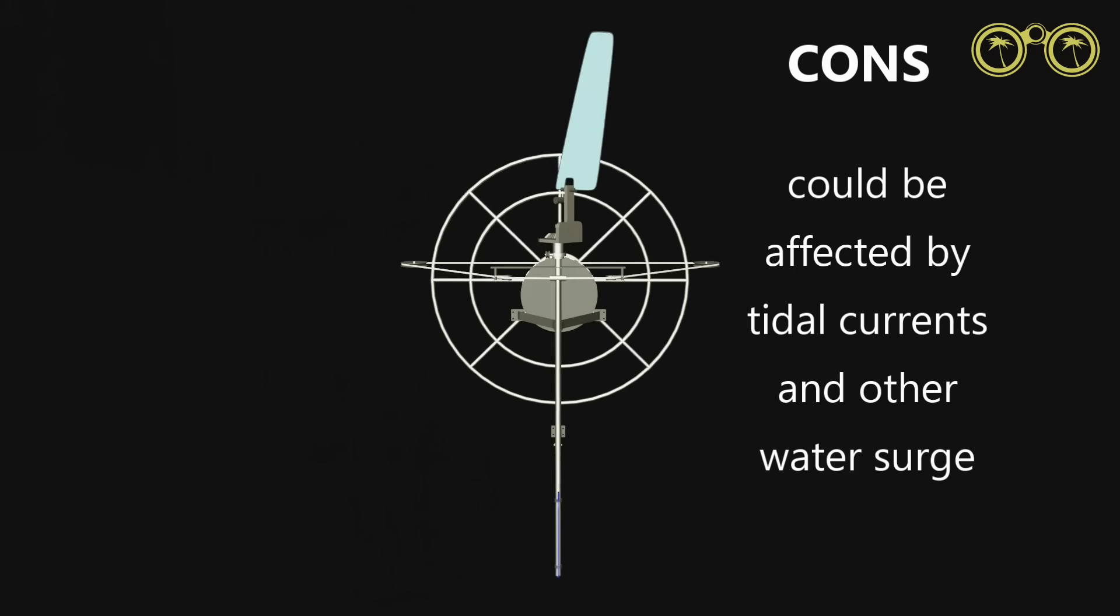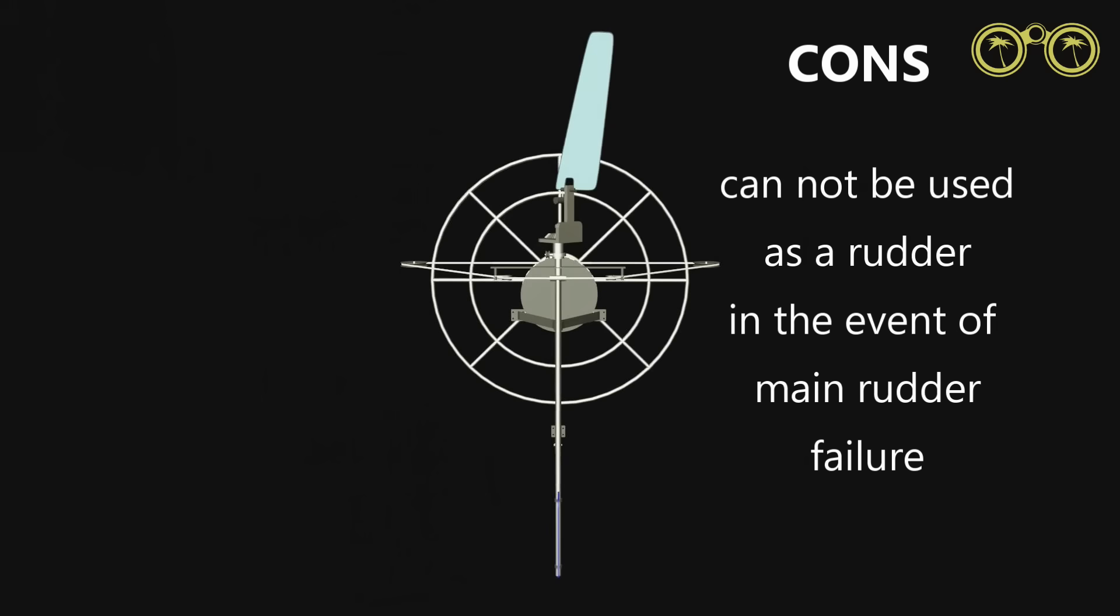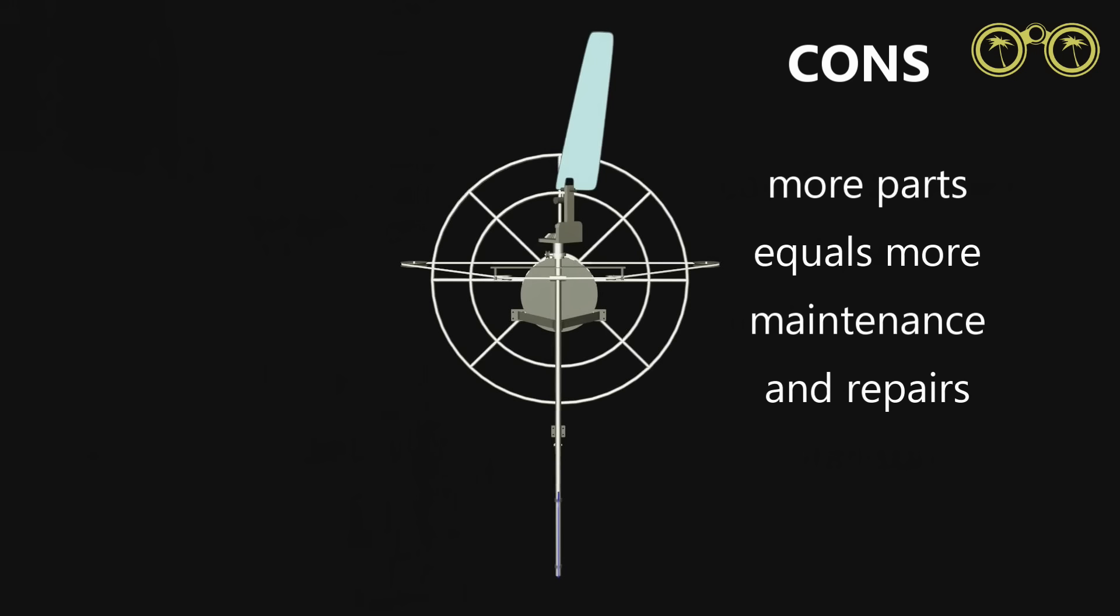The water pressure can be affected by other factors such as currents. It cannot be used as an auxiliary rudder in the event of main rudder failure. And more mechanics equal more repairs and maintenance.